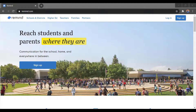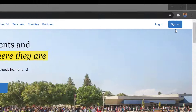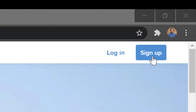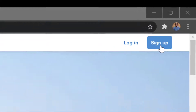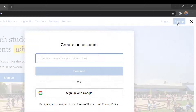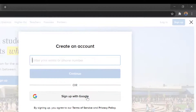To get started, we will sign in or sign up for Remind. If this is your very first time, you can go up to the top right corner at Remind.com and go ahead and sign up. In most cases, for your school accounts, you'll be able to sign up with Google.